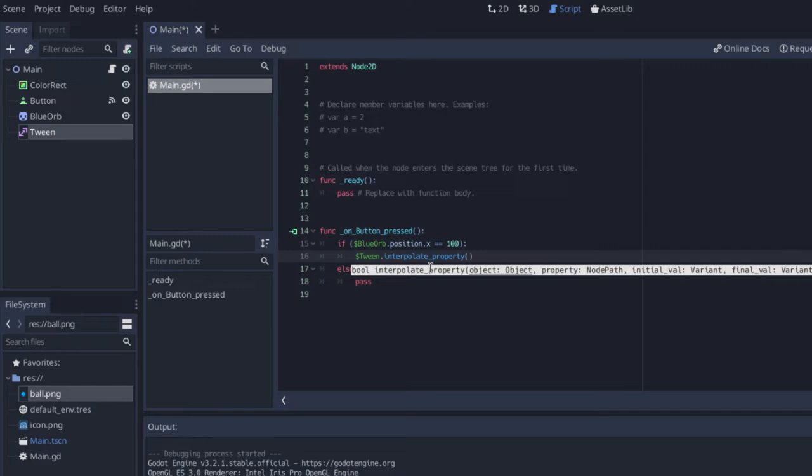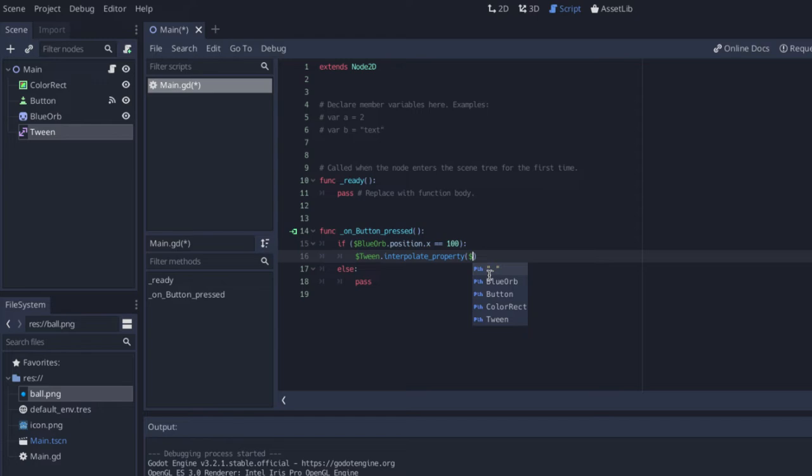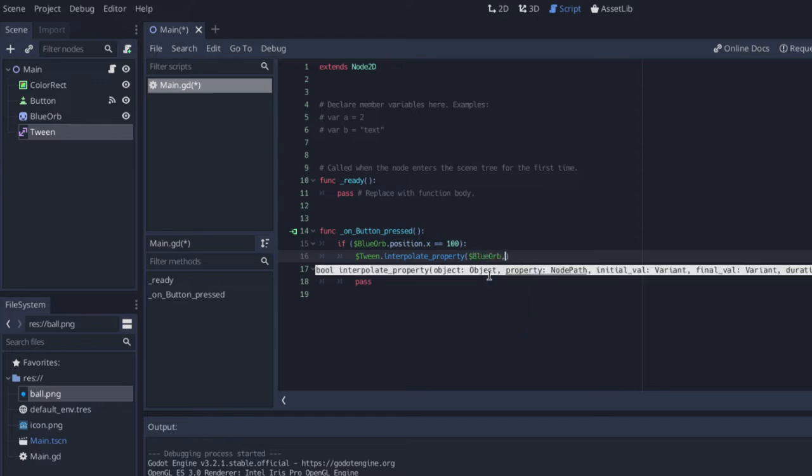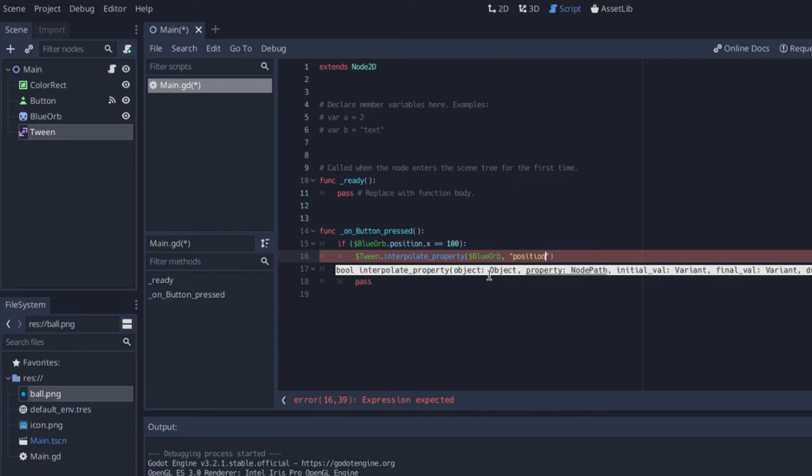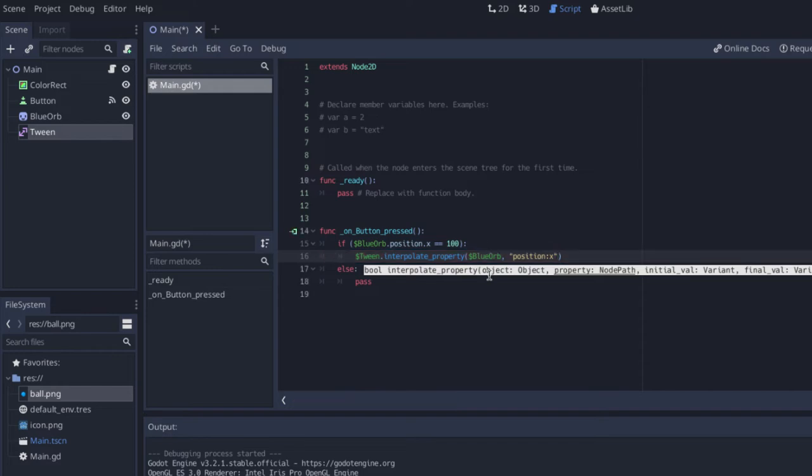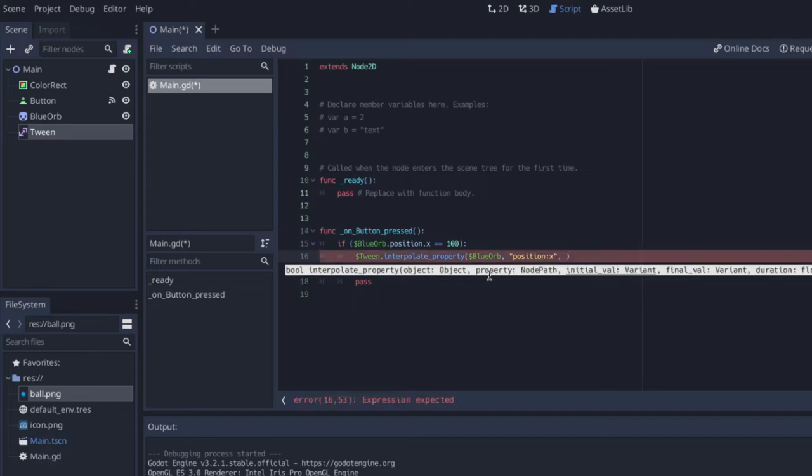So the first thing, if we look here it's telling us all of the properties that it needs. The first property that it wants to know is what object are you trying to change? In this case we are trying to change the object called blue orb. The next thing that we need to do is tell it which property we are going to change. That actually is a string and we're going to say position x like that. We want to change the x value of blue orb's position property.